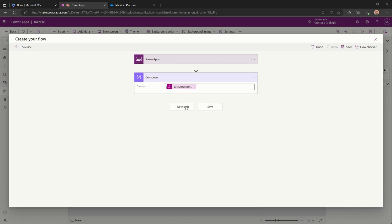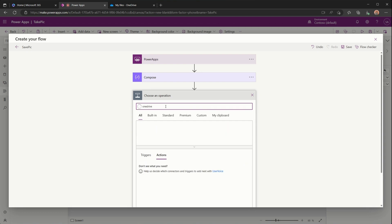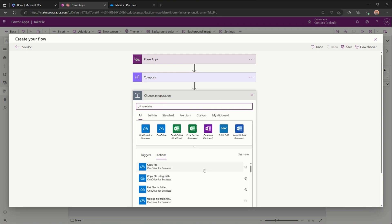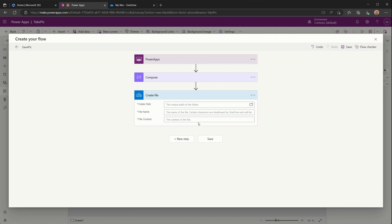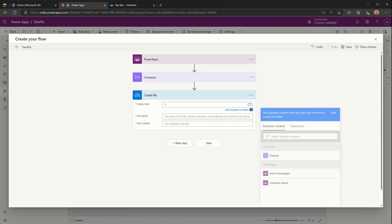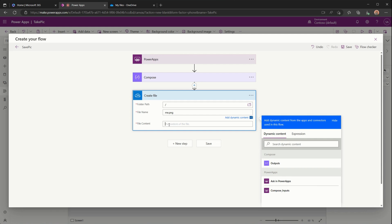The next thing we need to do is add a step for OneDrive to actually create the file. We'll search for OneDrive and then select Create File action. We need to select the folder path — to keep this simple I'm just going to store it in the root. We need to give it a file name, and I'll call it me.png. The camera control uses PNG format, which is why I've used that extension. For the file contents, we set this as the output of the Compose action.